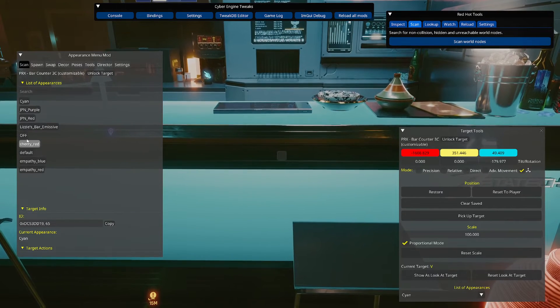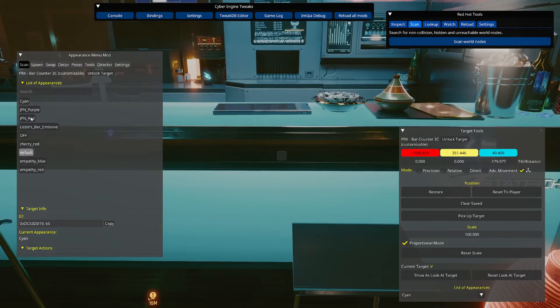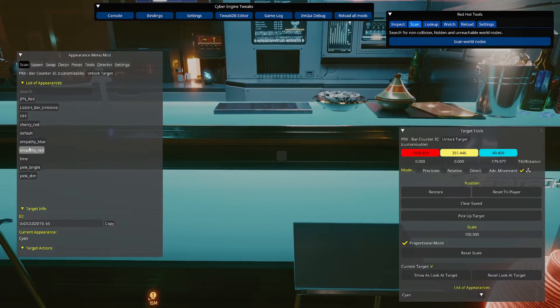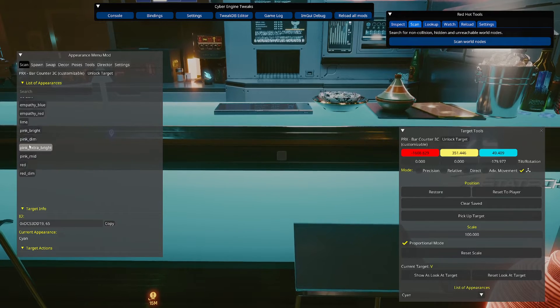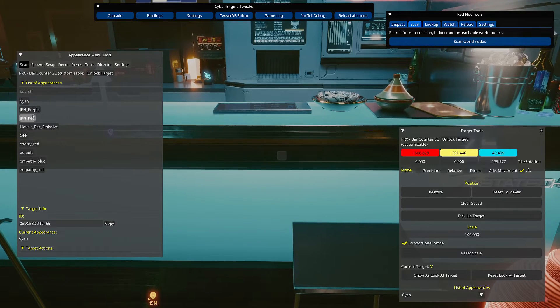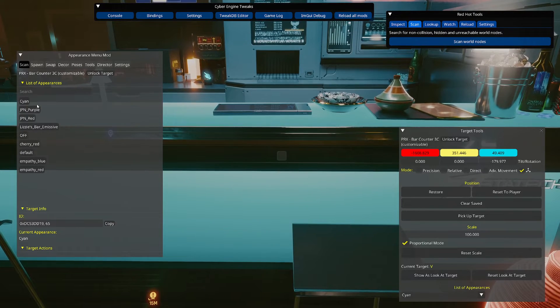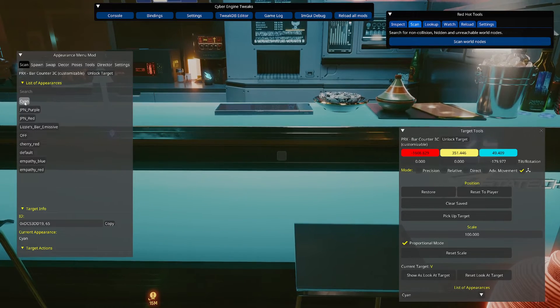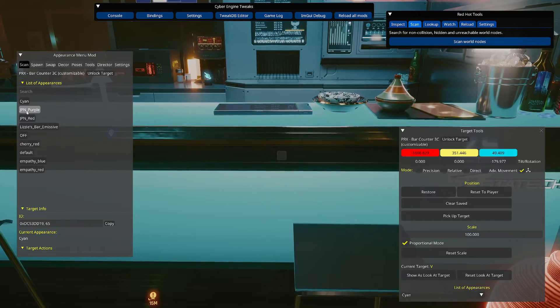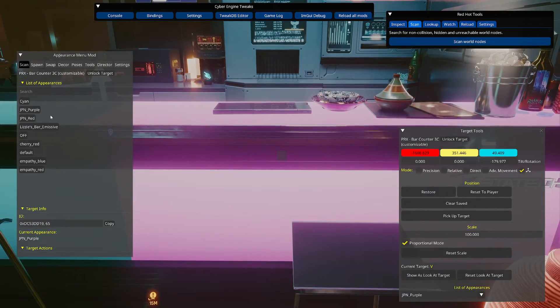But hopefully it won't need that. And basically go over to scan. So again, make sure you've got the item selected. Go to scan. And this is just a list of all the options for the reskins. Make sure that you scroll down. This is not the only list. So a lot of the options have like 20, 30 different options. And so if I click cyan, I guess it's the default. So there's Japan purple.